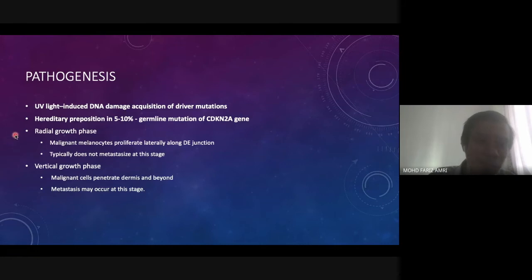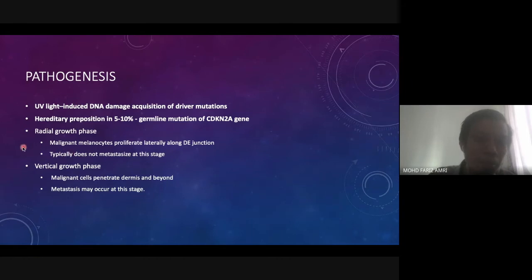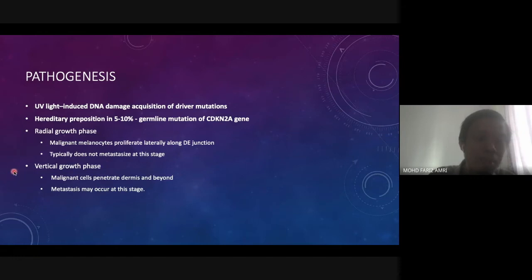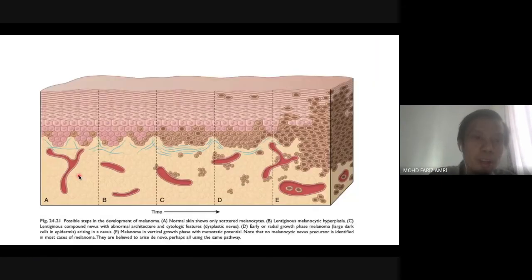The hereditary predisposition involves germline mutation in the CDKN2A gene. Melanoma starts with a radial growth phase — horizontal growth where malignant melanocytes proliferate along the dermal-epidermal junction. Typically the melanoma does not metastasize at this stage. After the radial growth phase, or sometimes concurrently, there is a vertical growth phase where the tumor grows downward, penetrating the dermis and beyond — metastasis may occur at this stage.